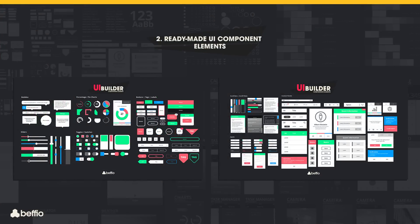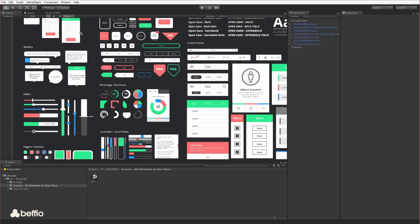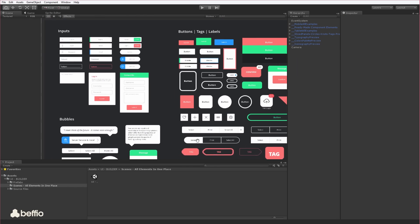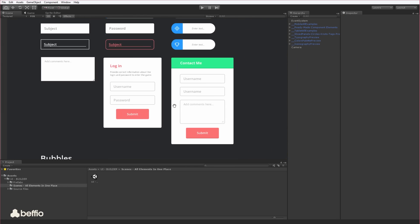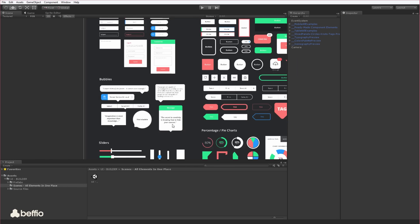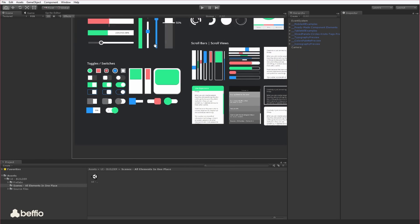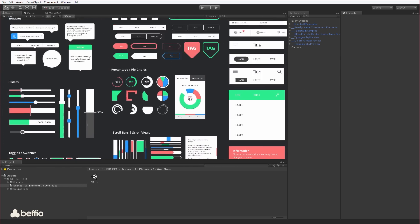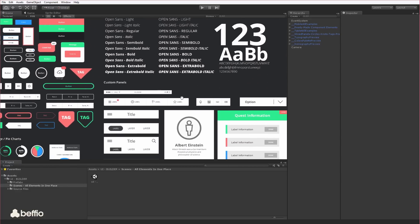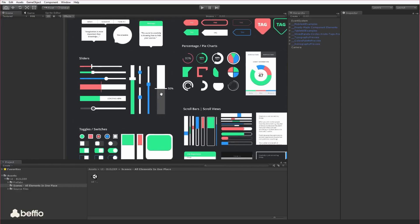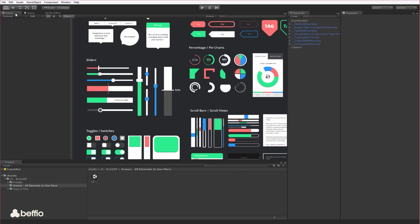This section is devoted to ready-made, basic UI components. We provided you with 70-plus drag-and-drop elements, such as panels, scroll views, charts, inputs, scroll bars, toggles, switches, sliders,